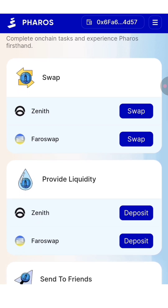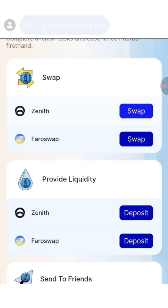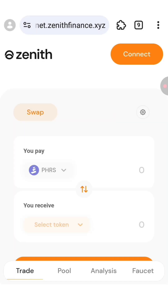Let me show you how to complete the first task, which is swap. You can choose between Zenith Network and Pharos Swap, but in my case I'm gonna choose Zenith. So click on the first swap button. You will be redirected to this website.